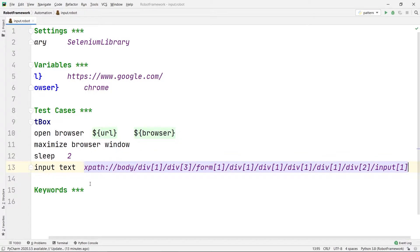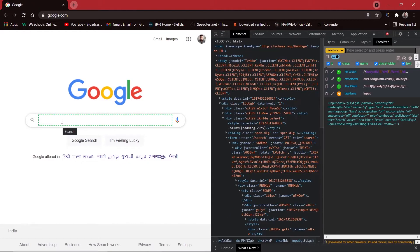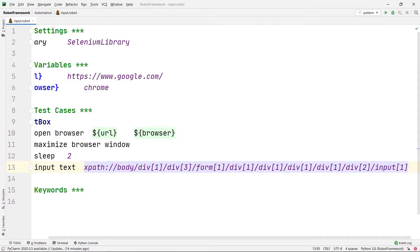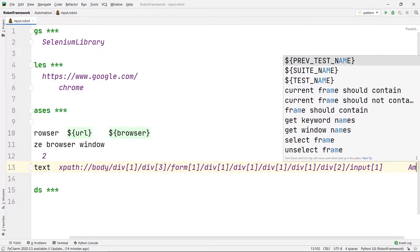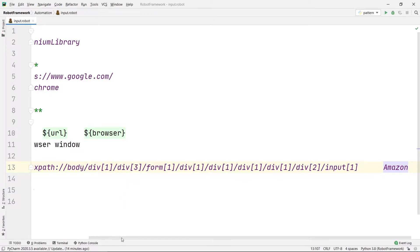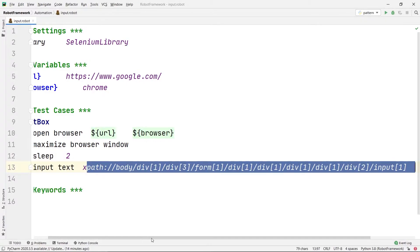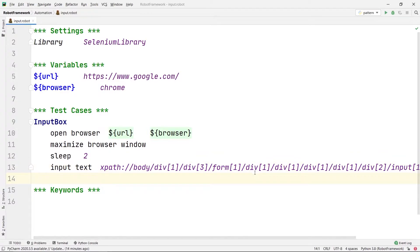After my Sleep command I am going to write Input Text and then tell PyCharm which locator I am using. In this case I am using XPath, so I am going to write xpath: and then paste the XPath I copied. This will target the particular text box. After my XPath I am going to give two tabs and then write what I want to search — in this case, Amazon. So it will input the text Amazon inside that particular search bar.